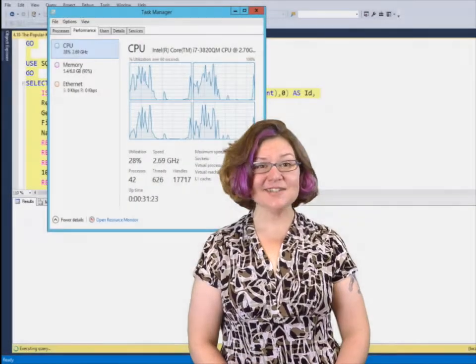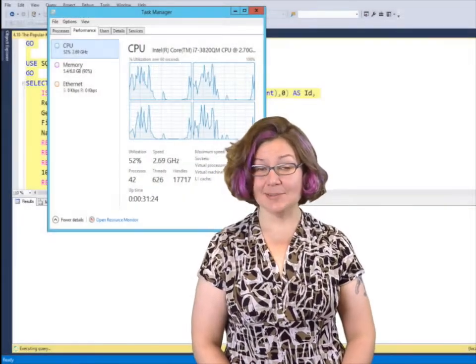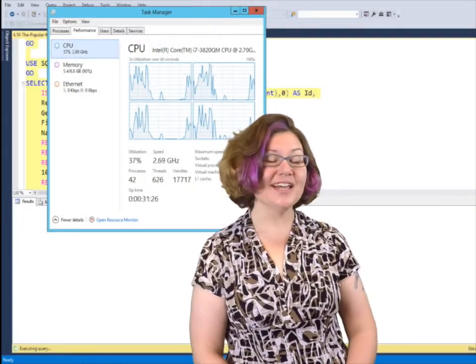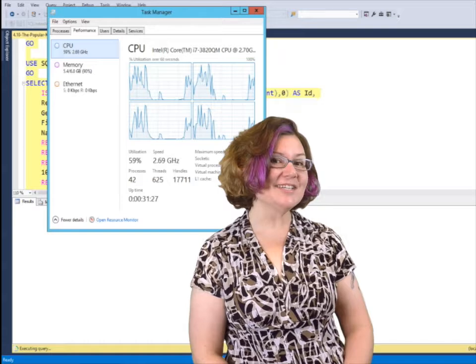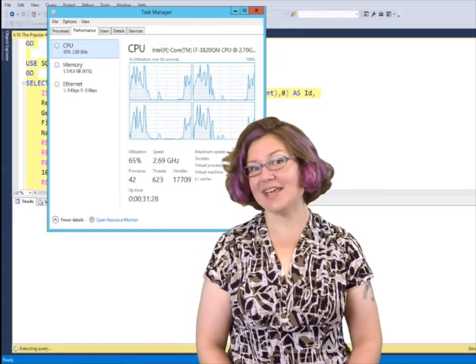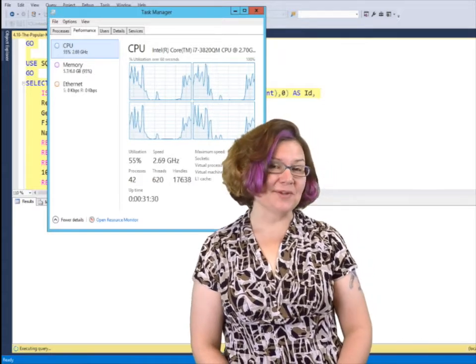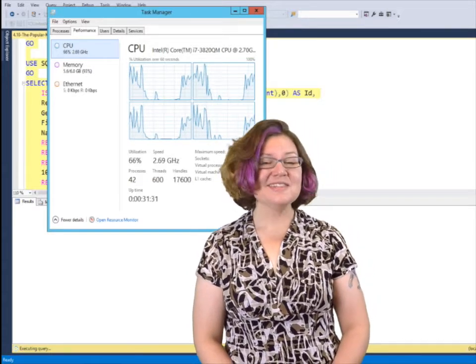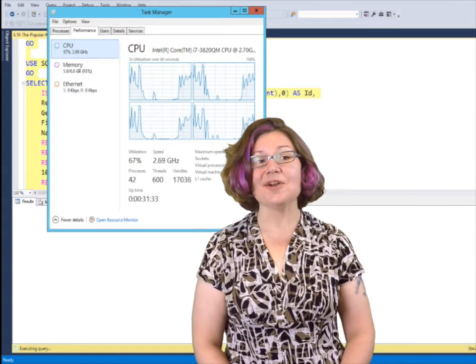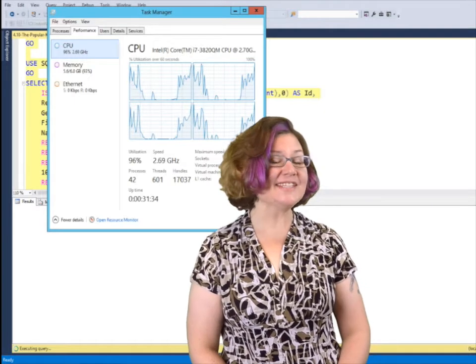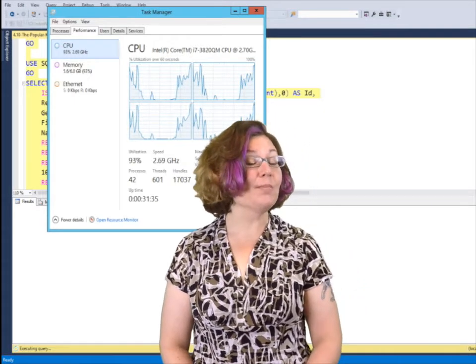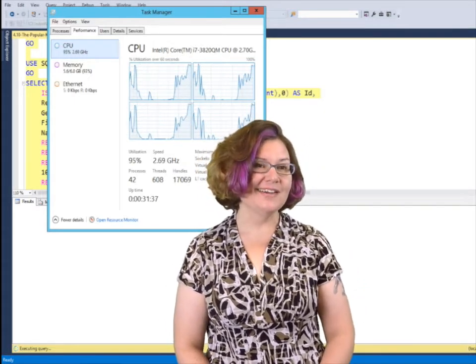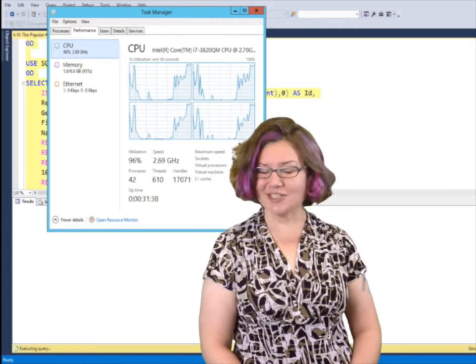Welcome to Dear SQL DBA, a podcast for and about SQL Server DBAs. I'm Kendra Little. This week's question is about collecting wait stats for performance monitoring.